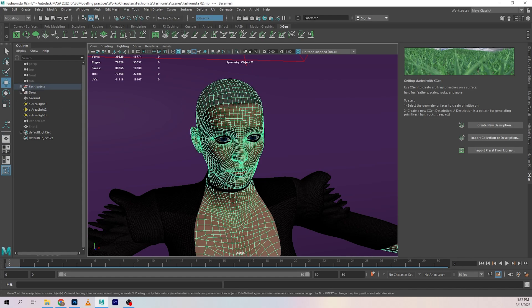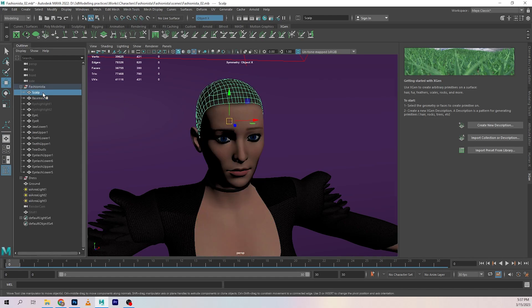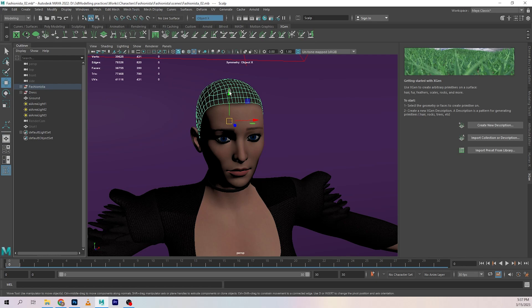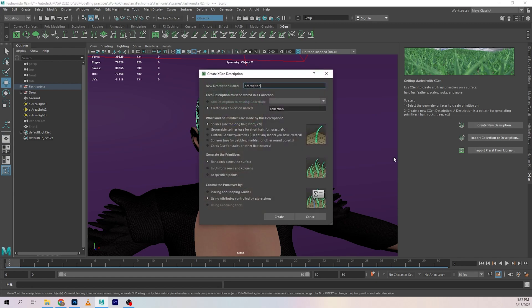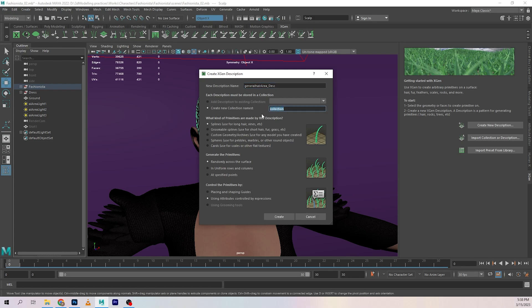Now what we're going to do is select our scalp. In the previous video we took that out and create a new description. So we are going to call this the general hair area underscore description, and for the collection...